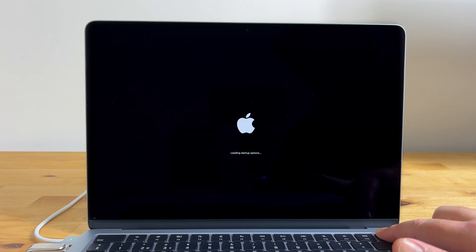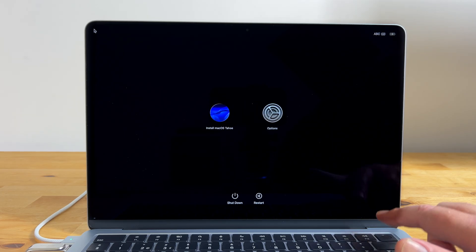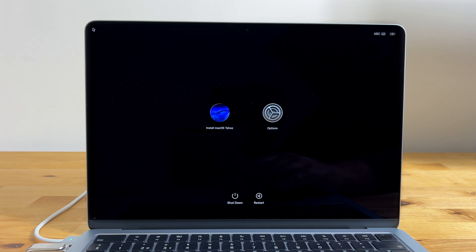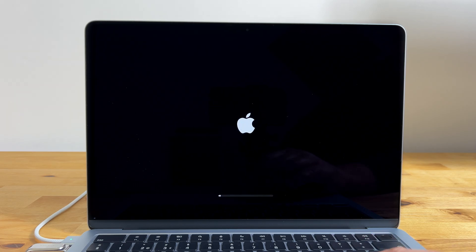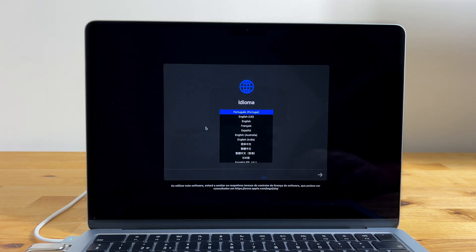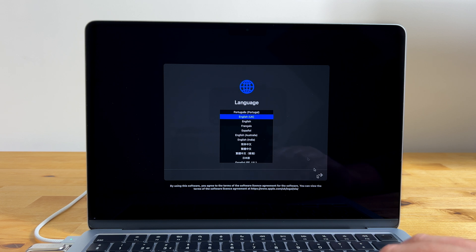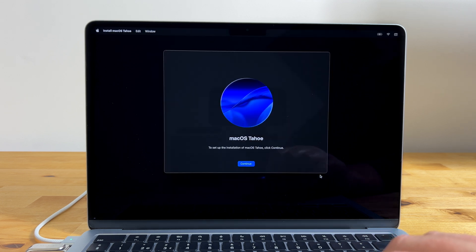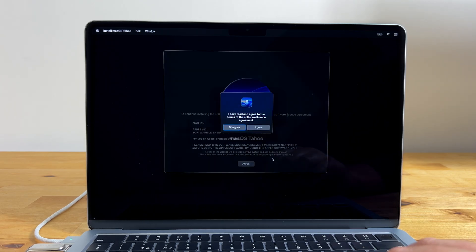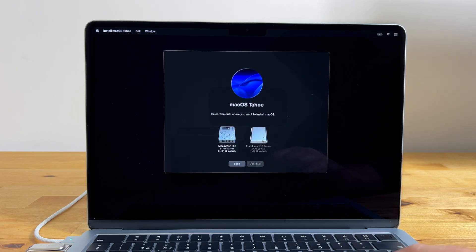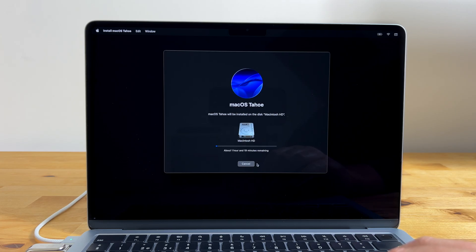Now you can let go of the power button and you'll see two icons. Install macOS Tahoe and options. Select install macOS Tahoe and click continue. After a few seconds you'll see the language selection screen again. Choose your language and click on the arrow. Then click continue on the next screen and click agree to the license agreement. Now choose Macintosh HD as the installation drive and finally click continue to begin the installation.